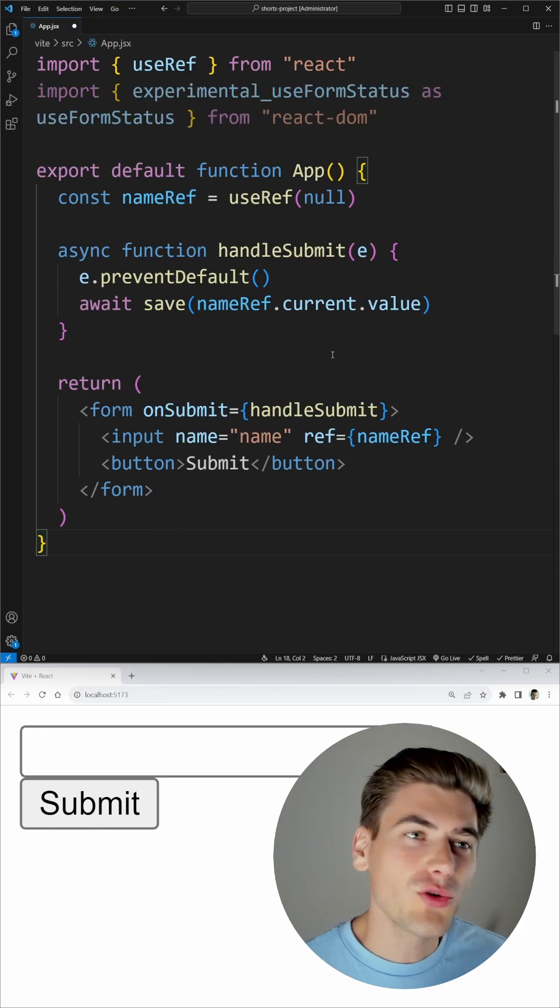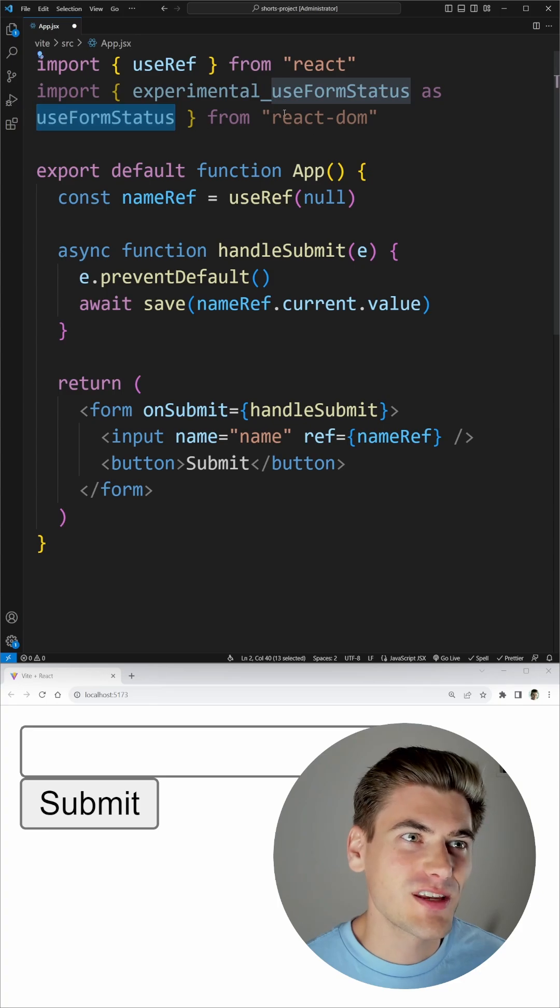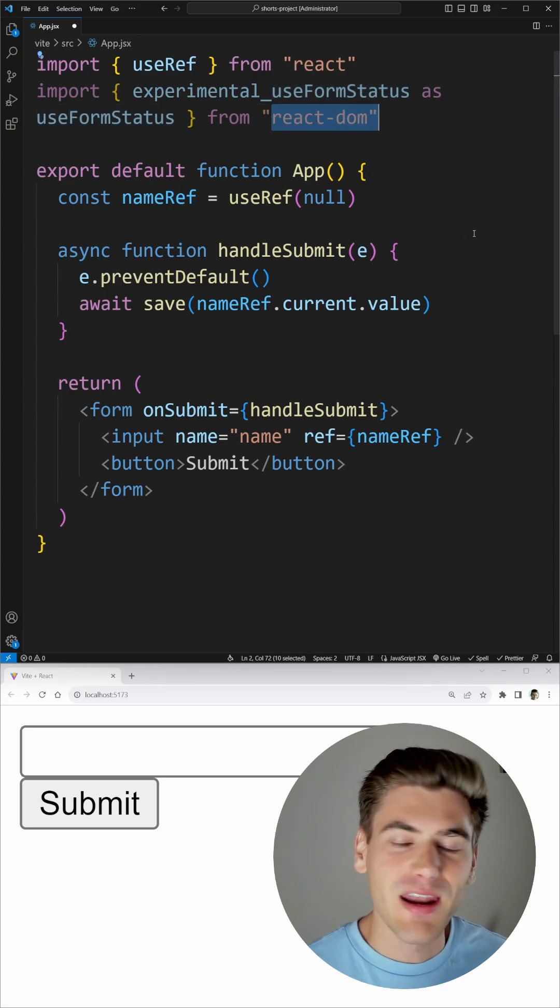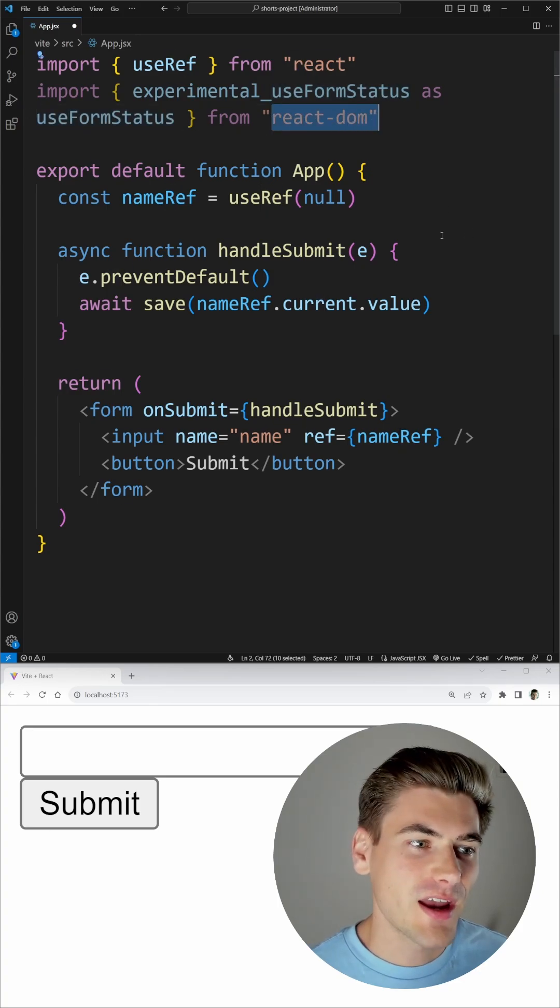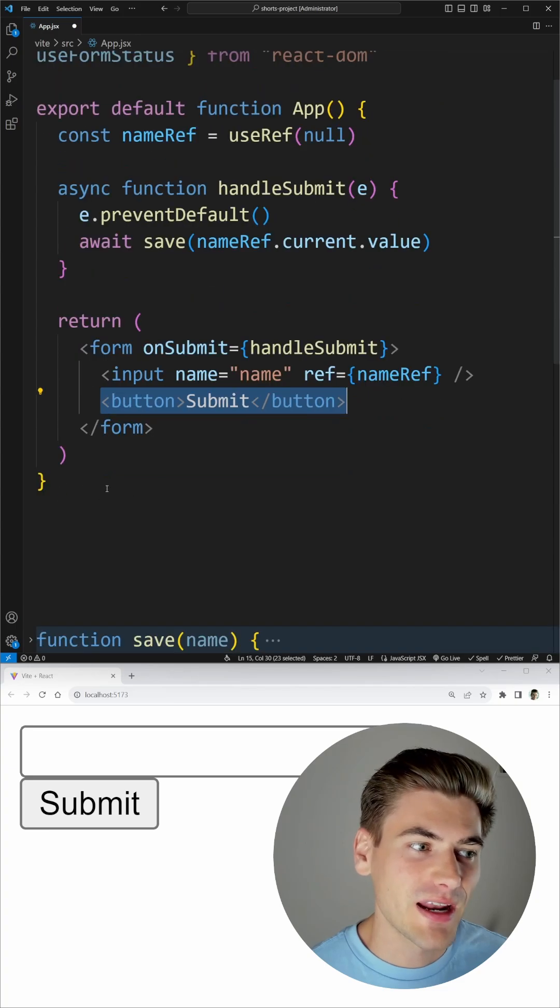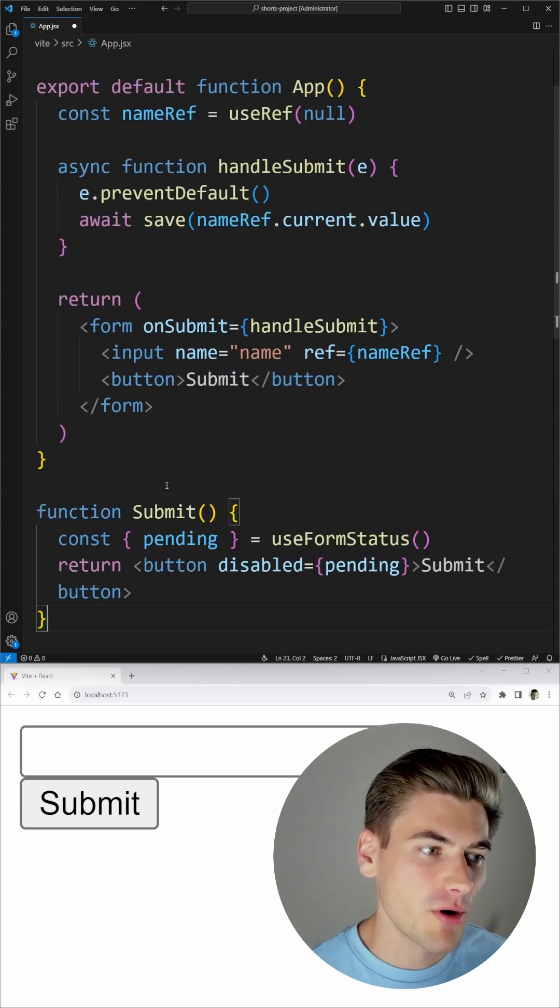So all you need to do is import this useFormStatus hook from React DOM. And now in order to use that, I just need to take our submit button and break it out into its own component.